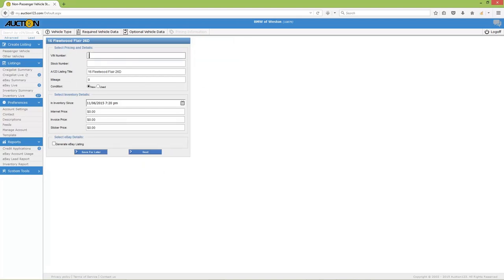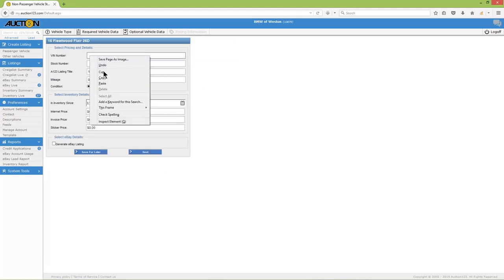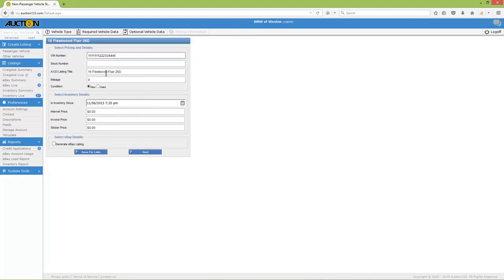Here you can enter the VIN number, stock number, mileage, and vehicle condition. When adding pricing, it's not necessary to populate all three fields, but you should at least enter an internet price.